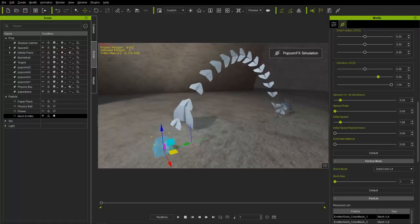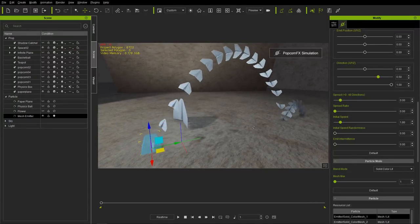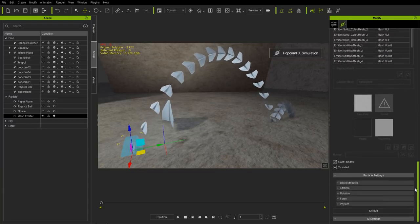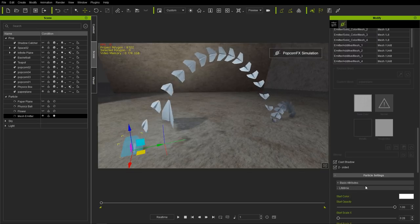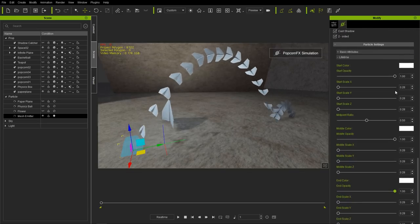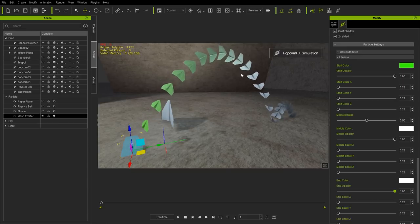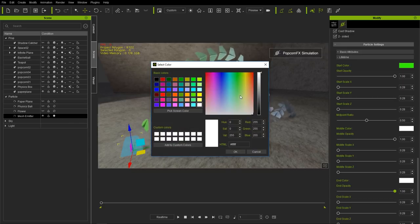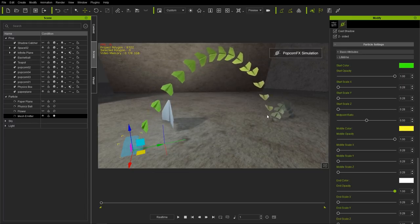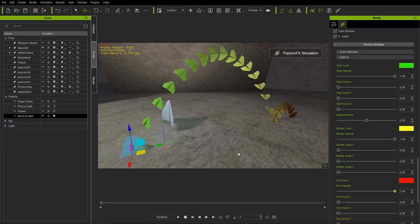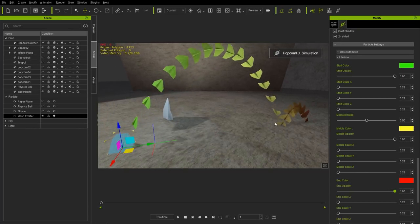Let's look at how we can change the lifetime color of these meshes as they progress. Go to particle settings and under lifetime we have color swatches. Change the start color to a bright green, the middle color to a bright yellow — you can see it gradually transitions — and the end color to a bright cherry red. You can see it gets redder closer to the end.